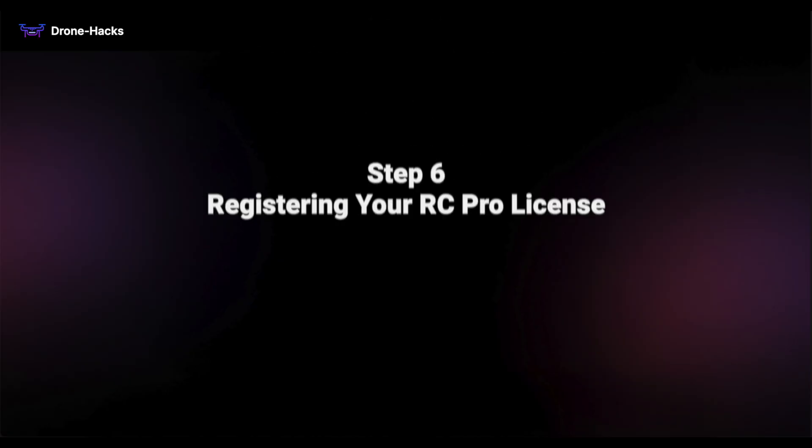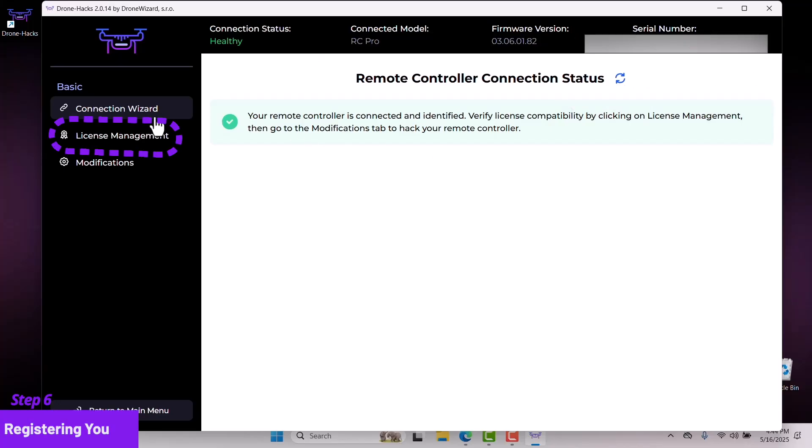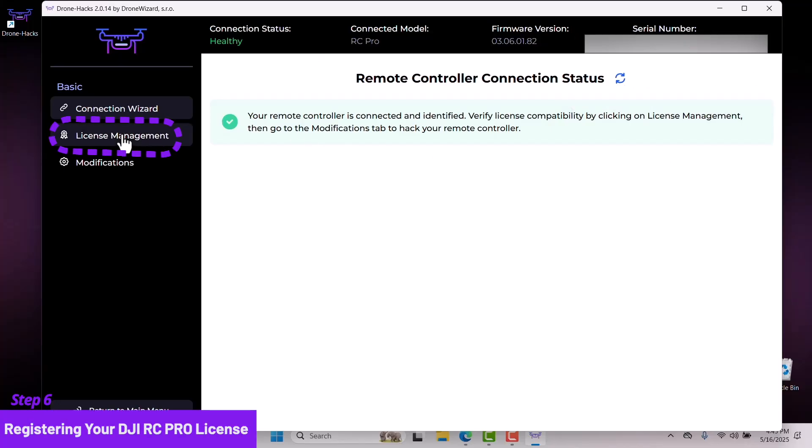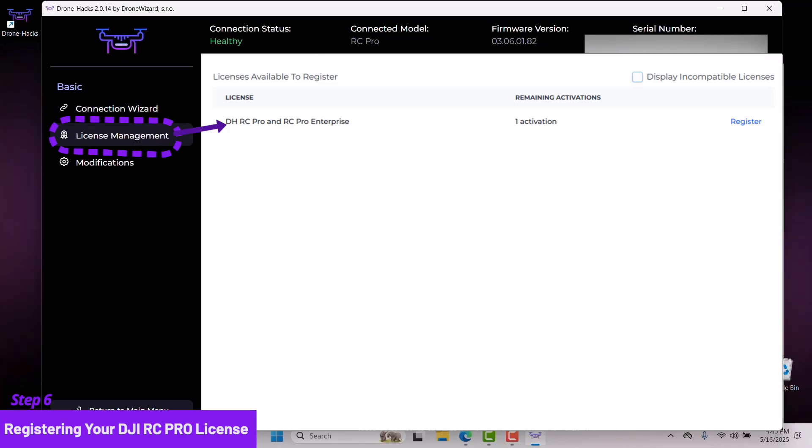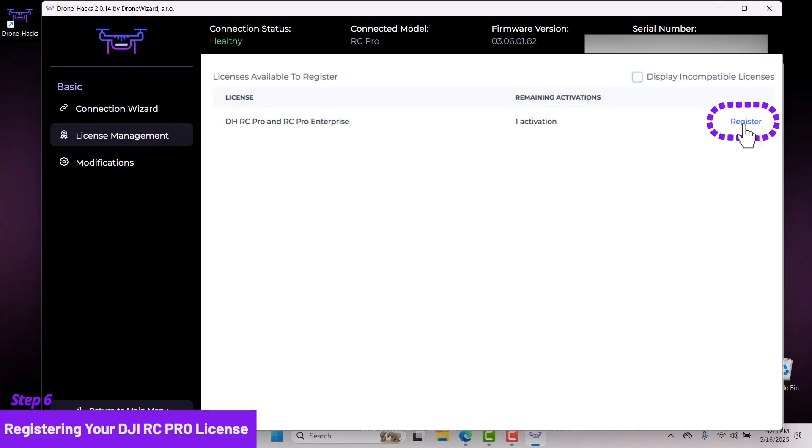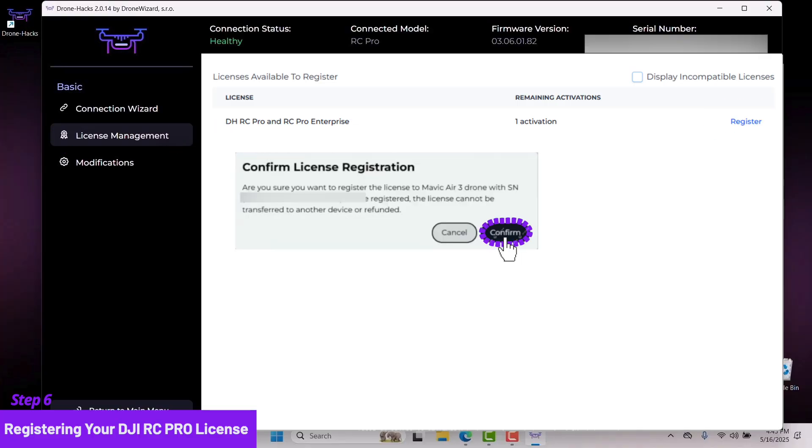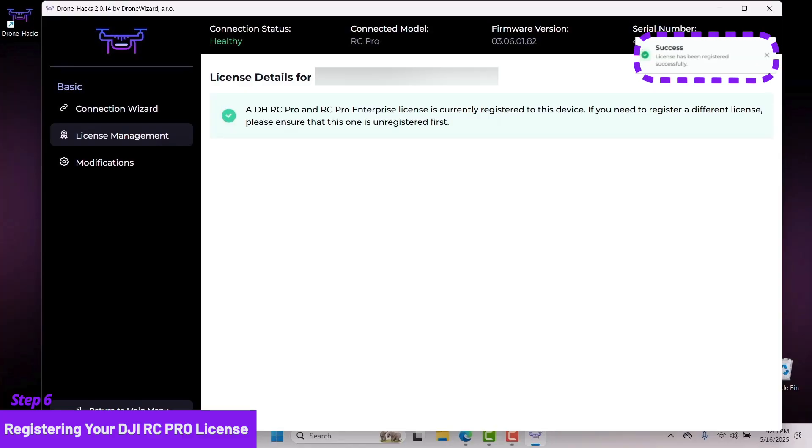We have now reached Step 6: registering your RC Pro license. Let's click License Management and you should see the license you purchased earlier. Now click Register to register the license to your RC Pro. Click Confirm and you should see the notification that says your license is now registered successfully.